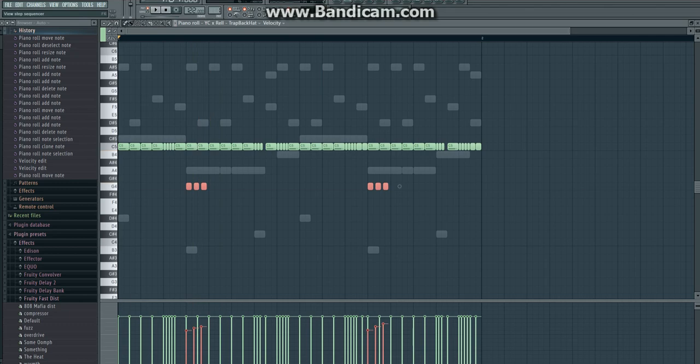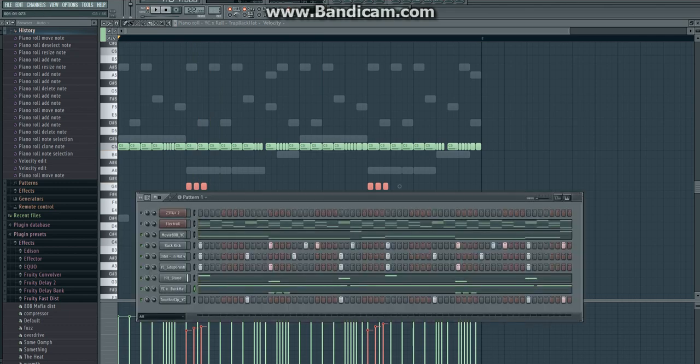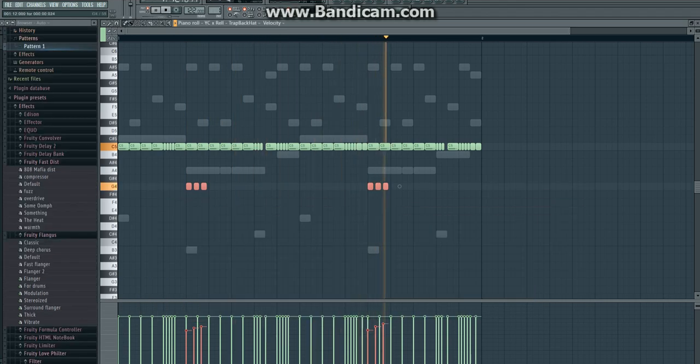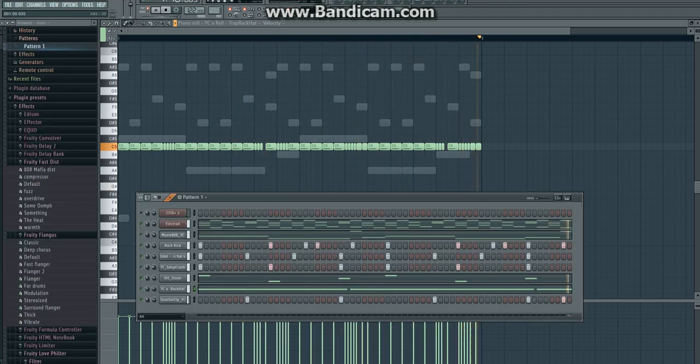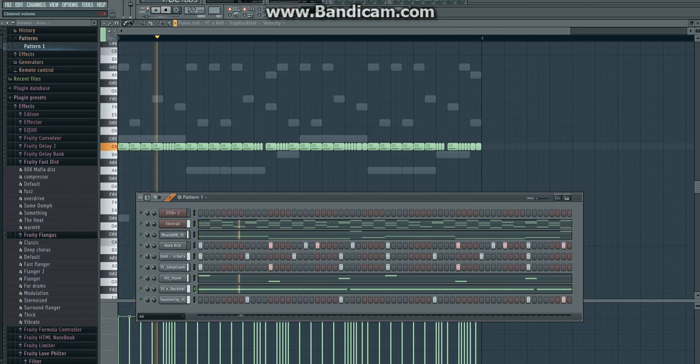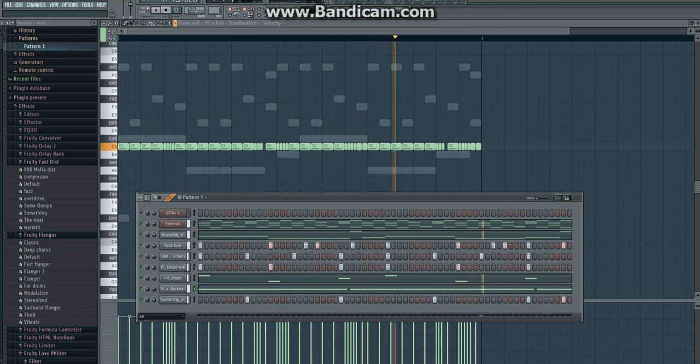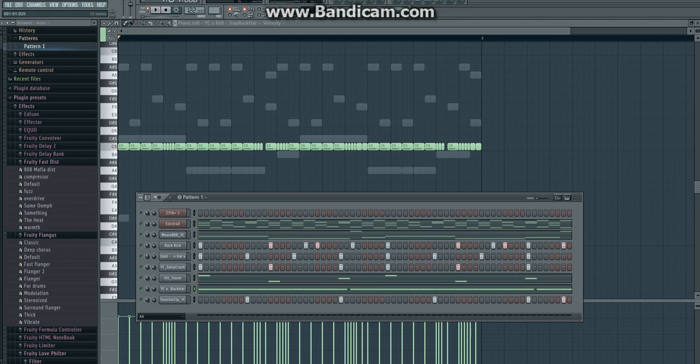All right, so now let's see how all of this sounds with the melody. So as of now, this doesn't sound too bad. Now that we have all of the other instruments completed, we can start working on the second part of the melody.